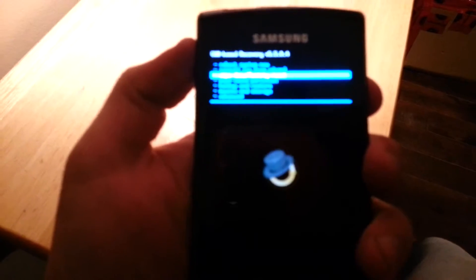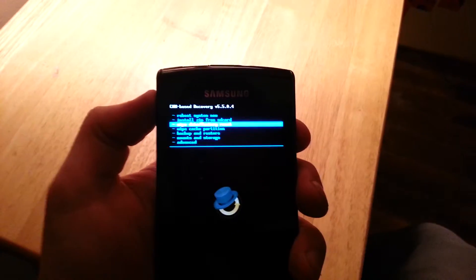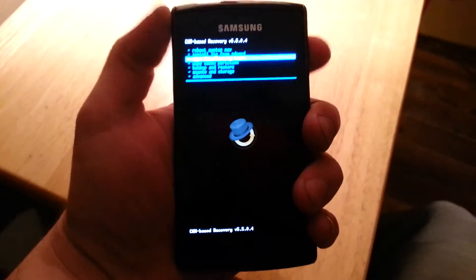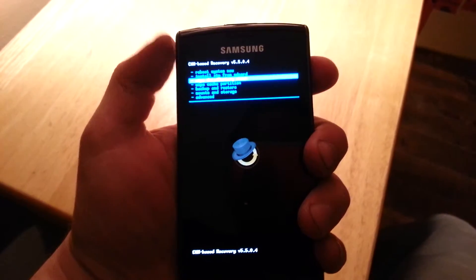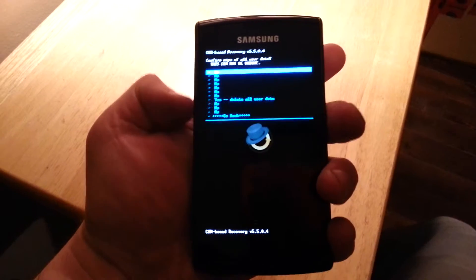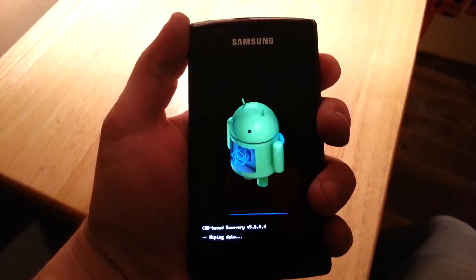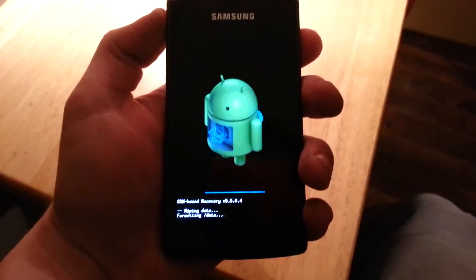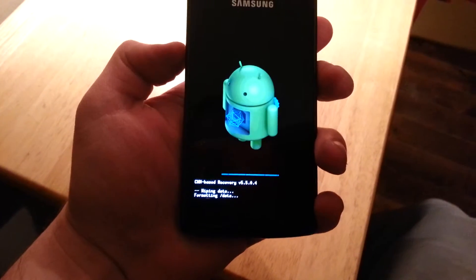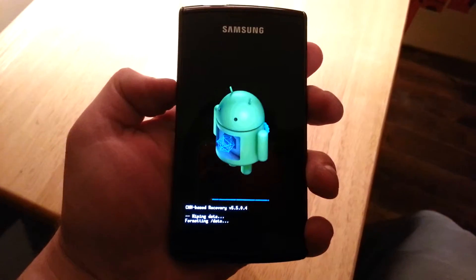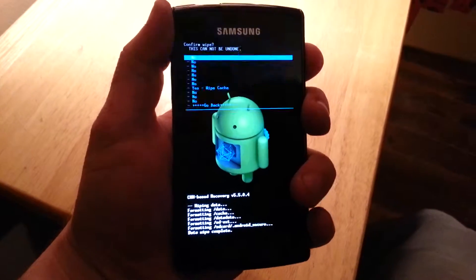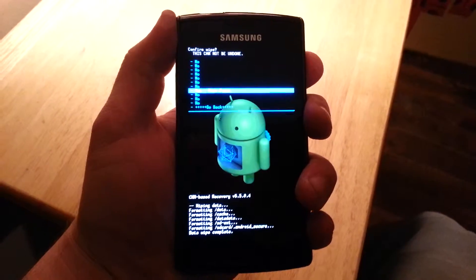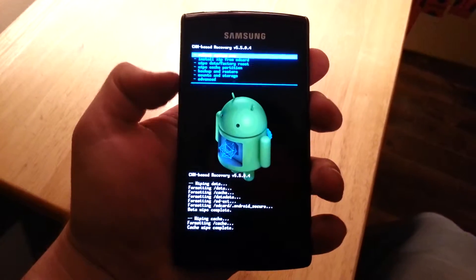Now you want to wipe data — wipe data factory reset. You move up and down with the volume buttons and then select with the power button. Scroll down to yes. Then wipe cache partition — scroll down to yes. That's a quick one.